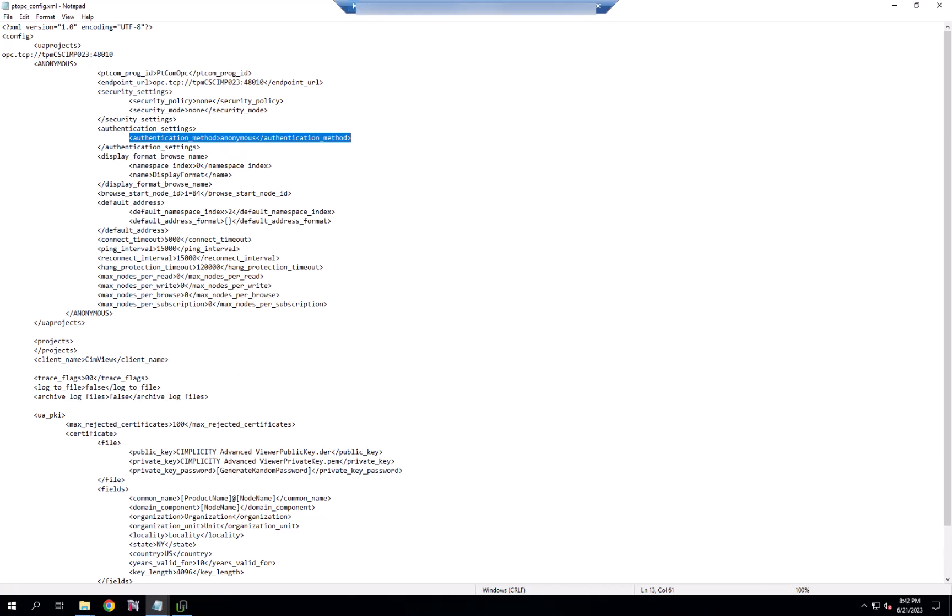So essentially, I should be ready to communicate to this OPC UA server directly from a screen.